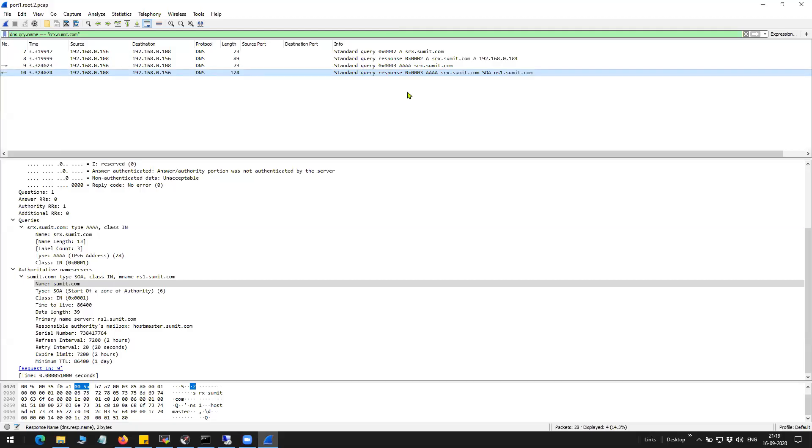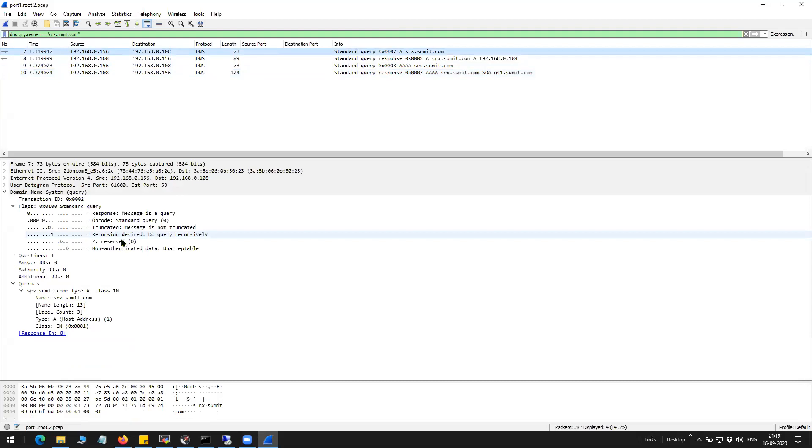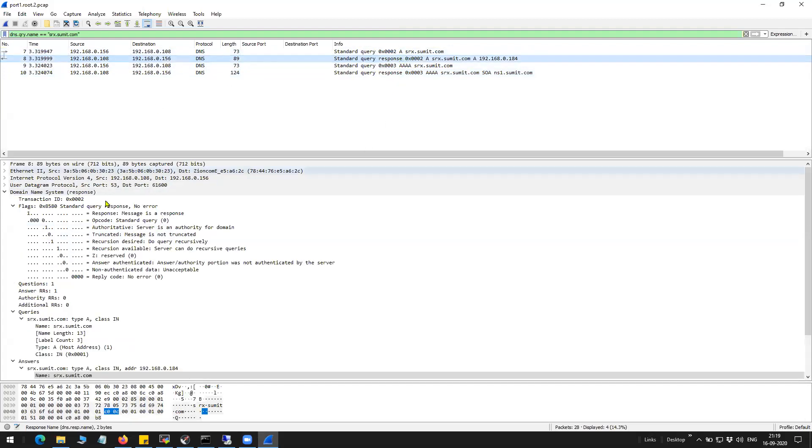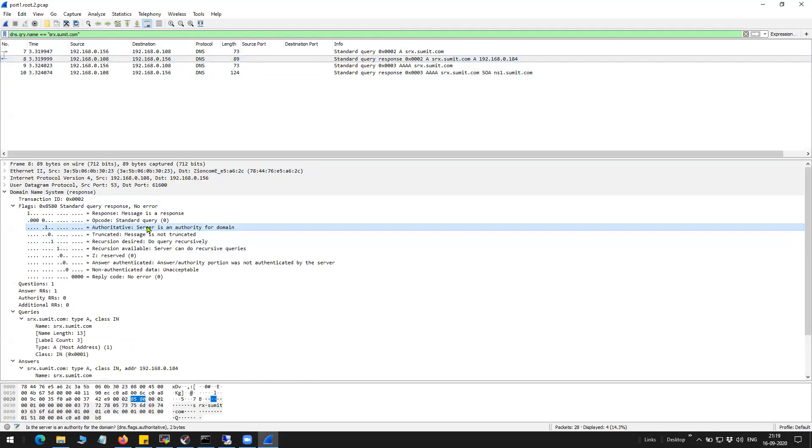One more thing, what you can see here is that in the response, you can see that the response is marked as authoritative, which means the firewall is responsible authority for the resolution of this particular query, the domain name to IP. You can see here the flag is set to 1.